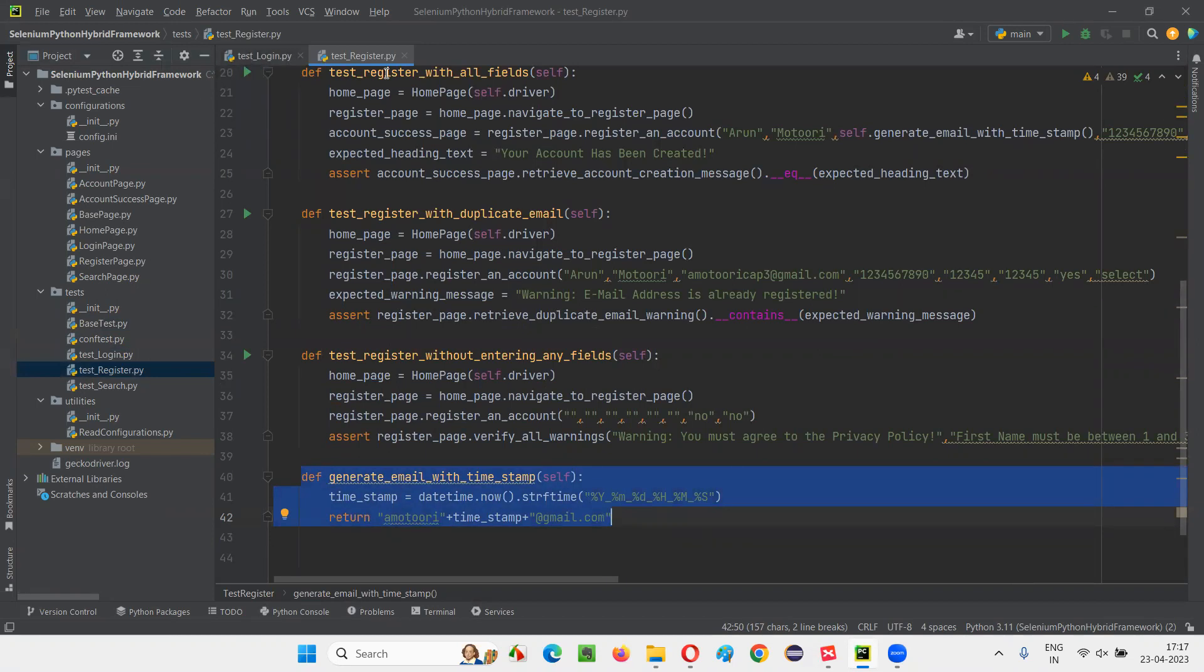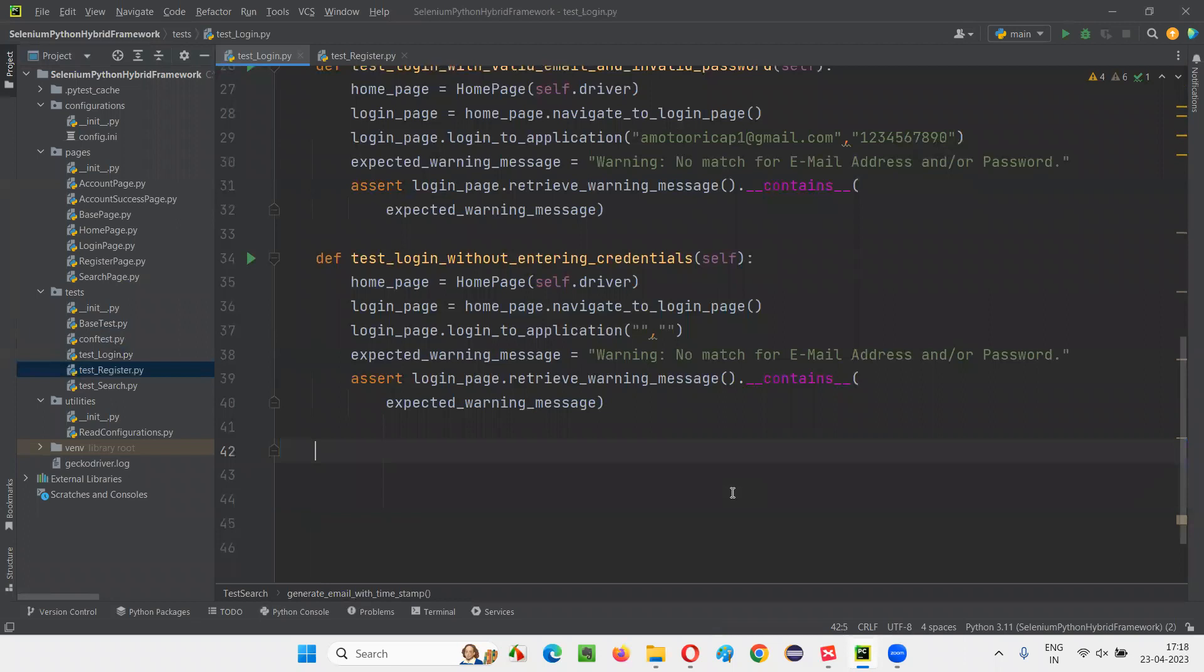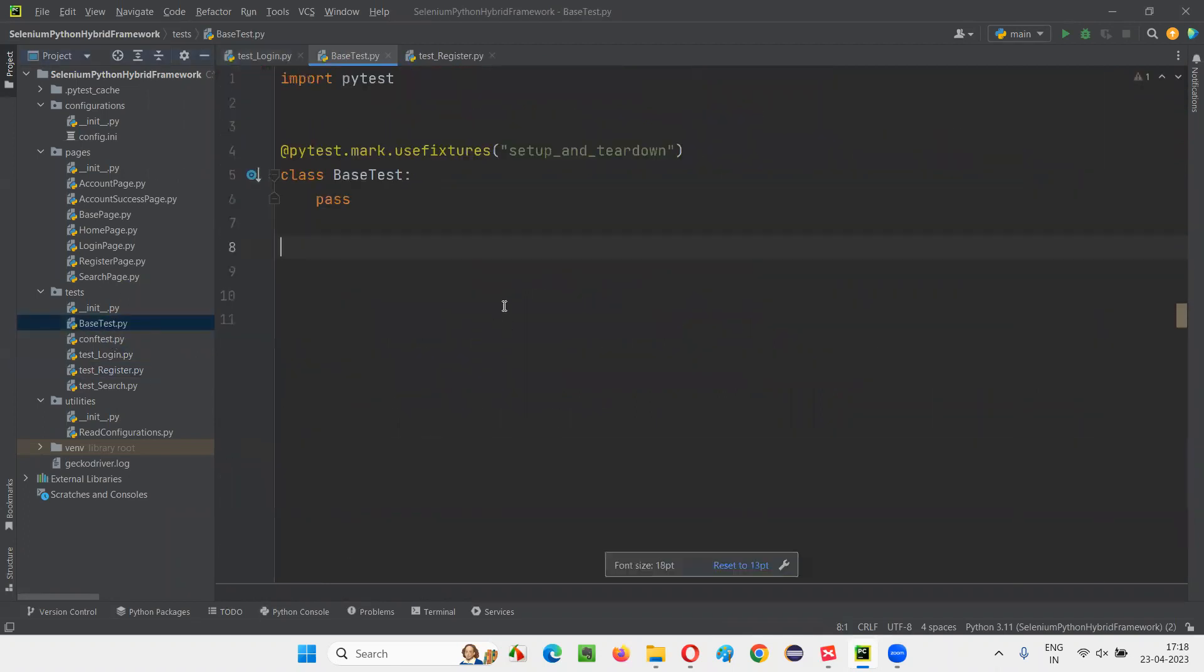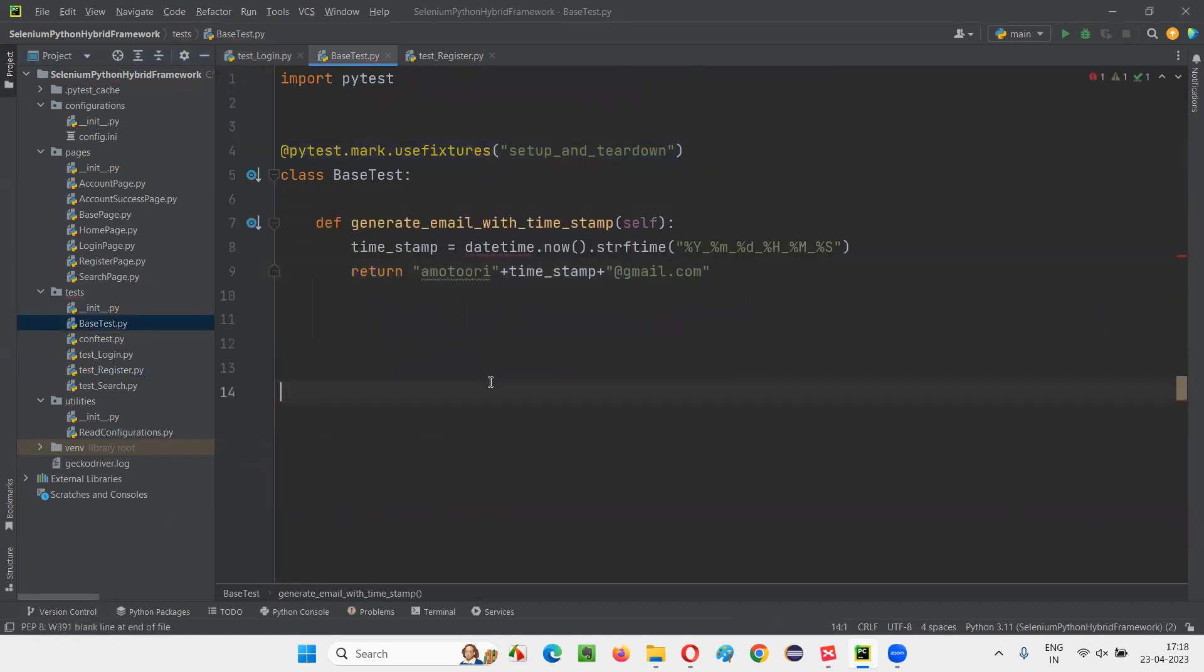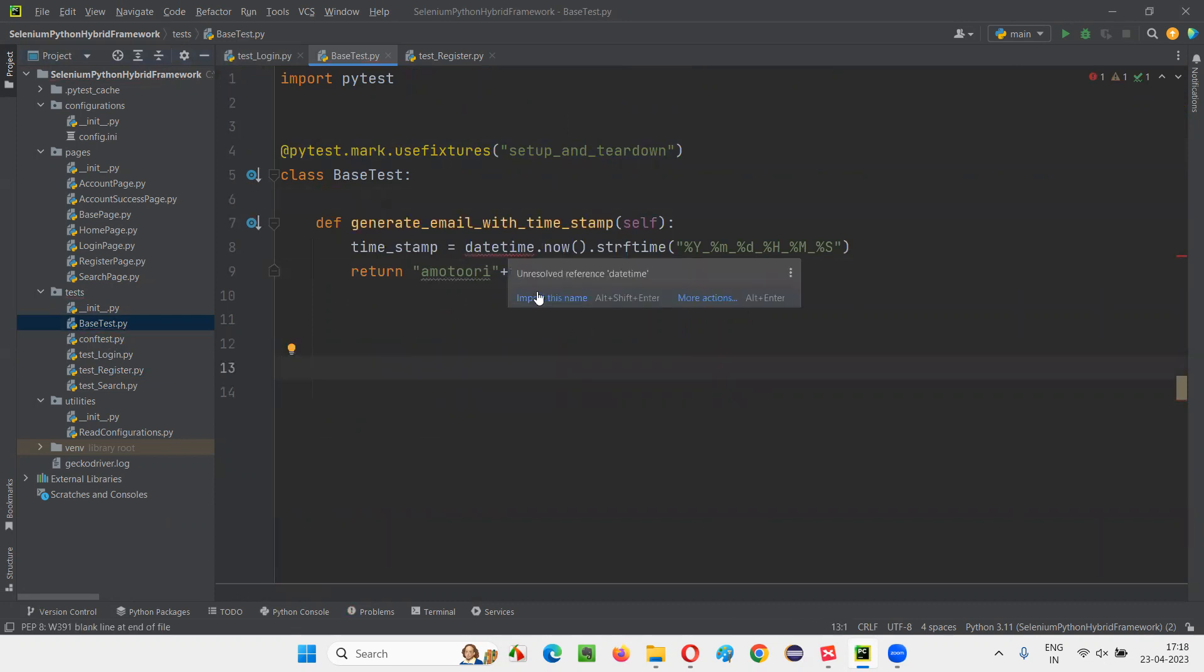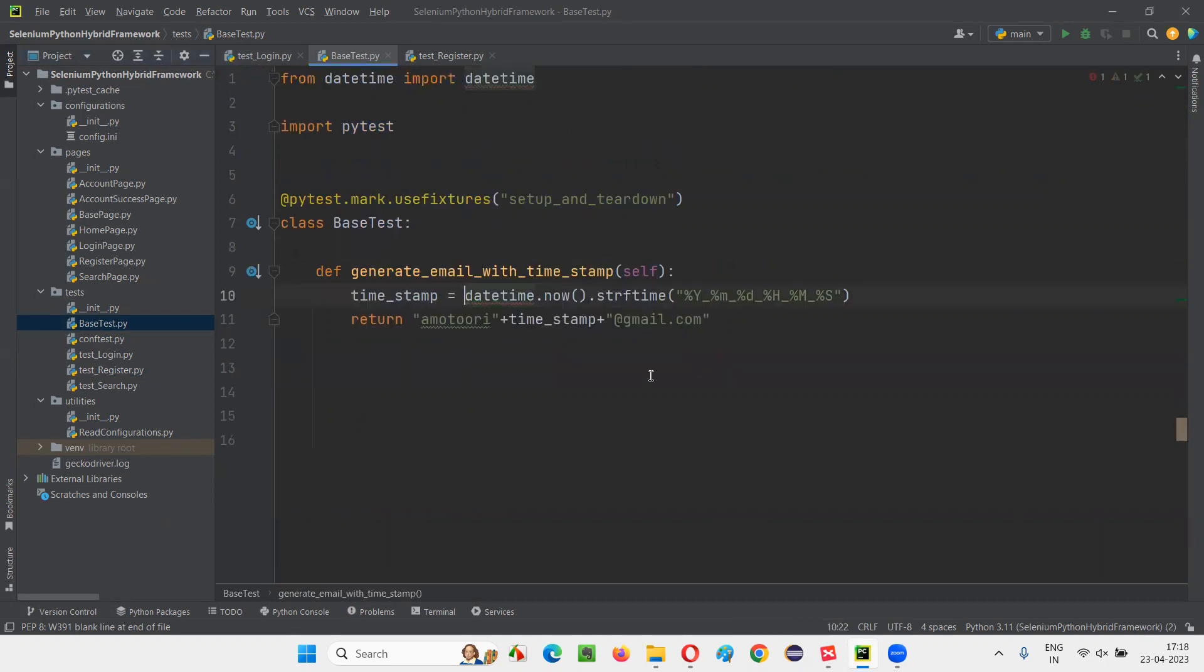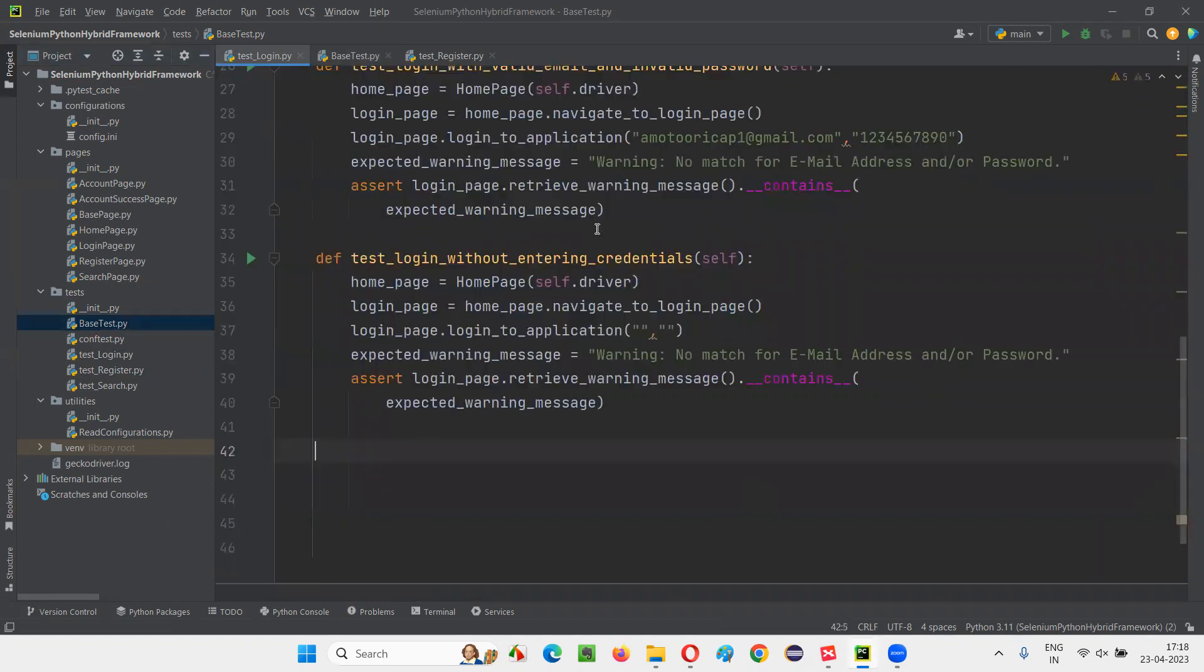Instead of duplicating across multiple Python test files, what we can do is we can cut from here, remove this from here or cut from here and go to the base test which we have created to optimize the fixtures in the previous session. And here, in place of the pass, remove that pass and paste the method. Now hold the mouse on datetime and import this from datetime.datetime. Done.